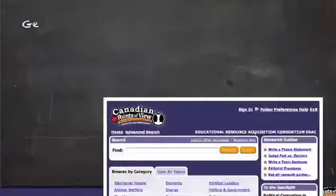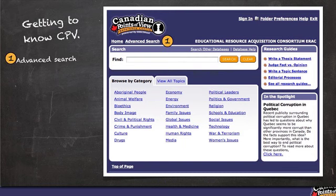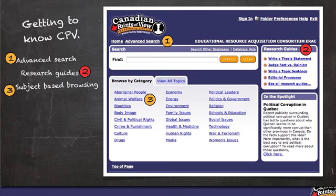When you first log in, you will notice familiar links including advanced search, helpful research guides, subject-based browsing, and a sign-in function that allows you to save your searches.